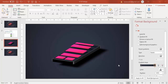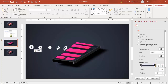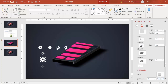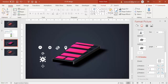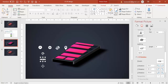Let's add the icons. I've got this icon — I'll select it and under Effects, go down to 3D Rotation, and select Off Axis to Top. Then paste it here.